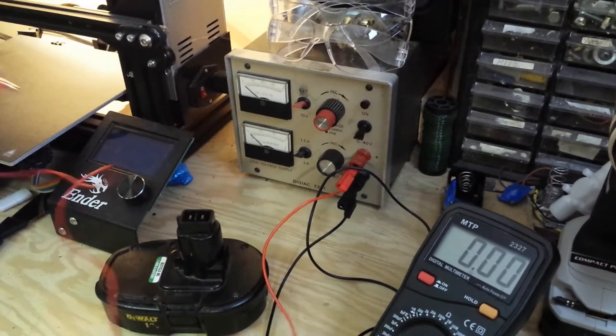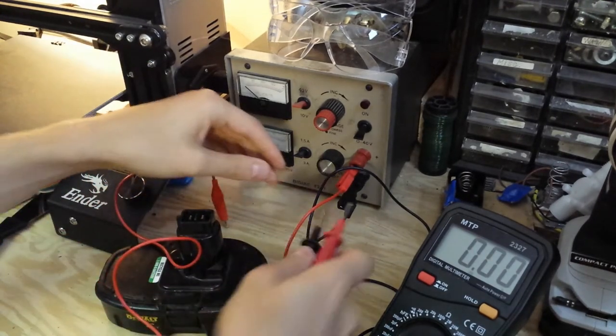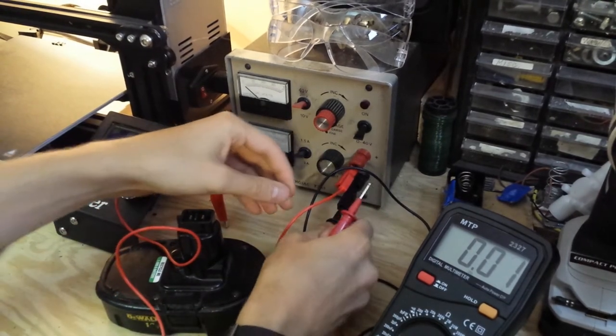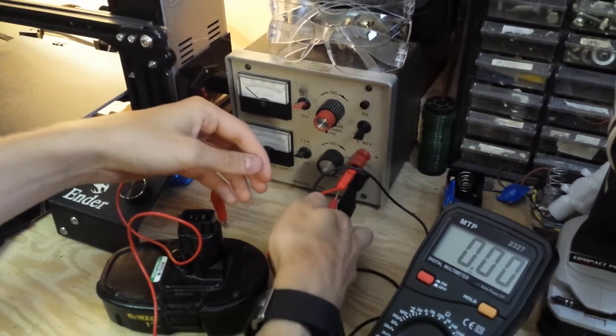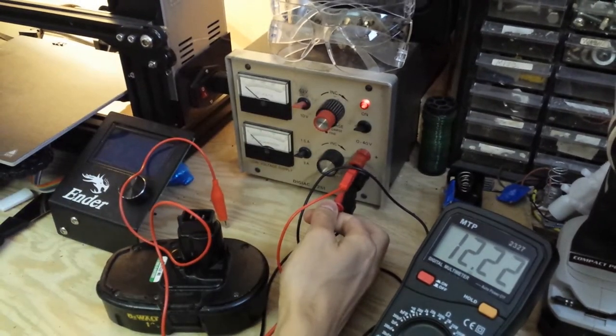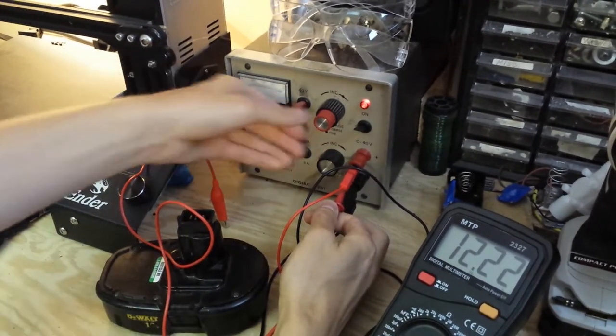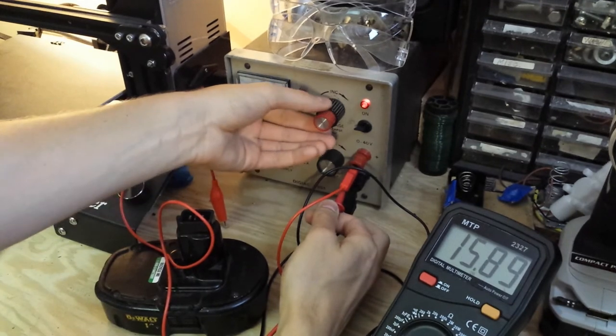The first step in restoring them was hitting their terminals with some extremely high current power which basically shocks the crystals that are shorting out the battery and allows it to come back to life.